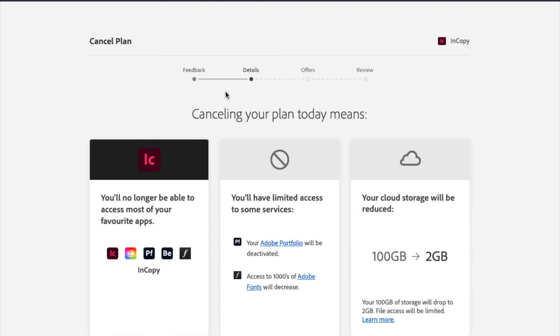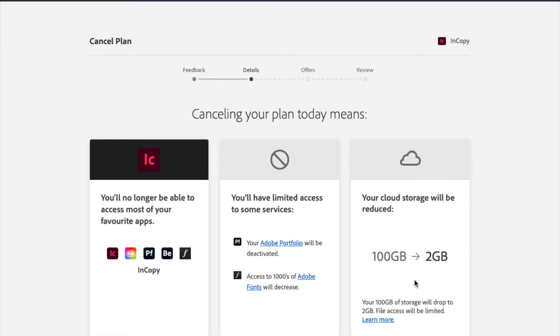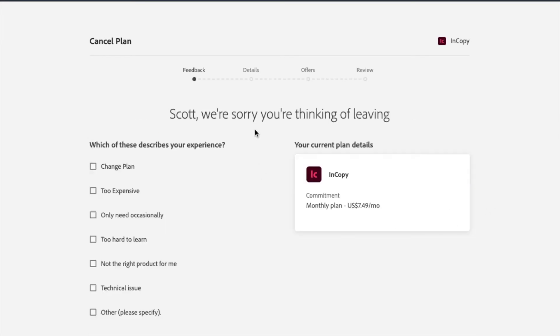We'll go to the Details page. Again, you're no longer gonna have access to these specific applications. You'll have limited access to some of the other things. And then the cloud storage is gonna be reduced. I'm fine with that. I'm gonna hit the Continue button.